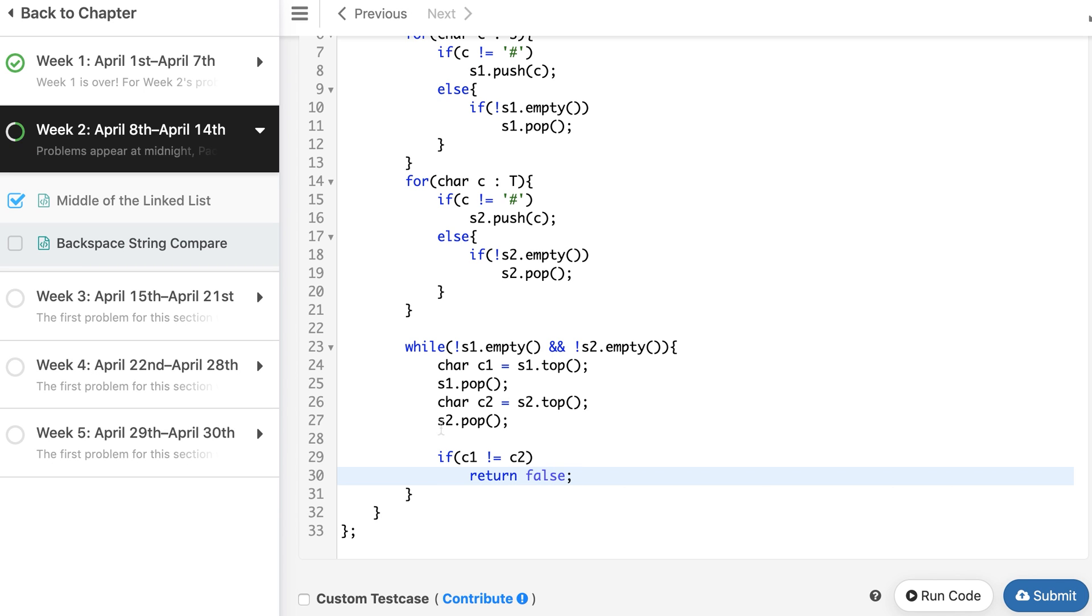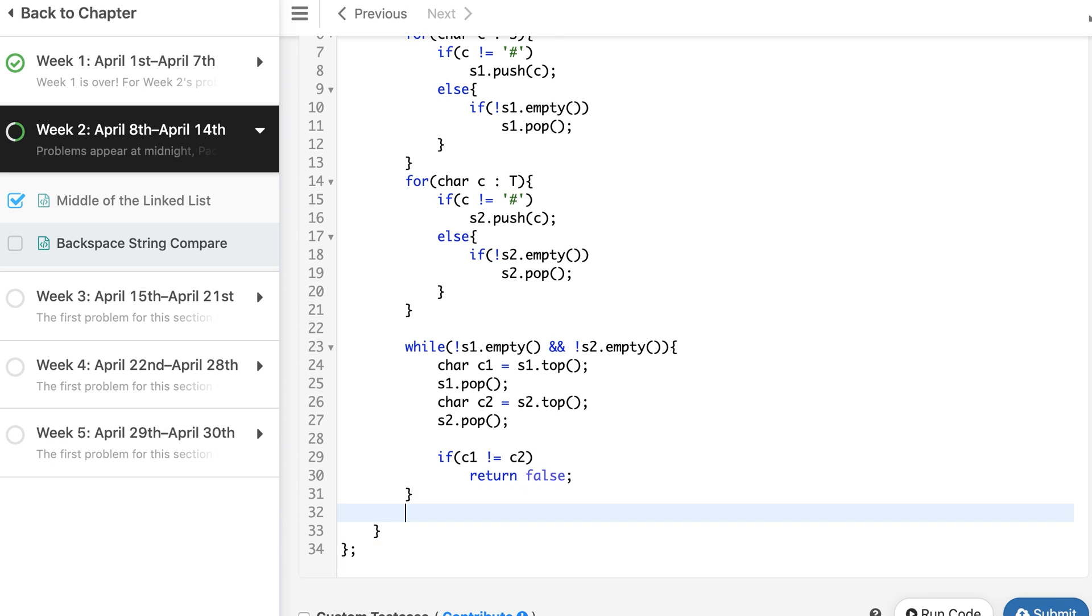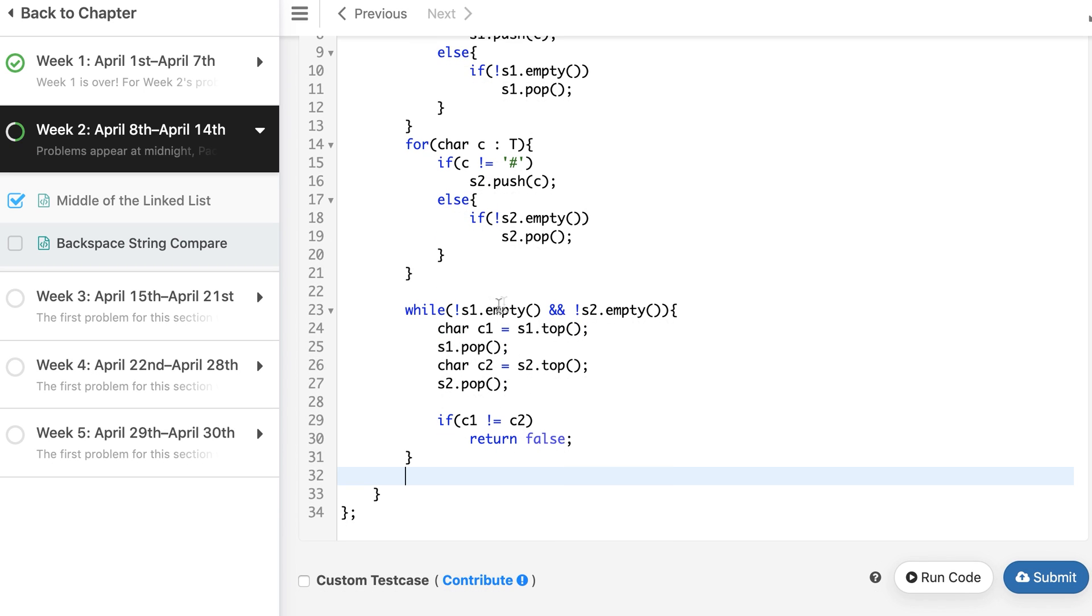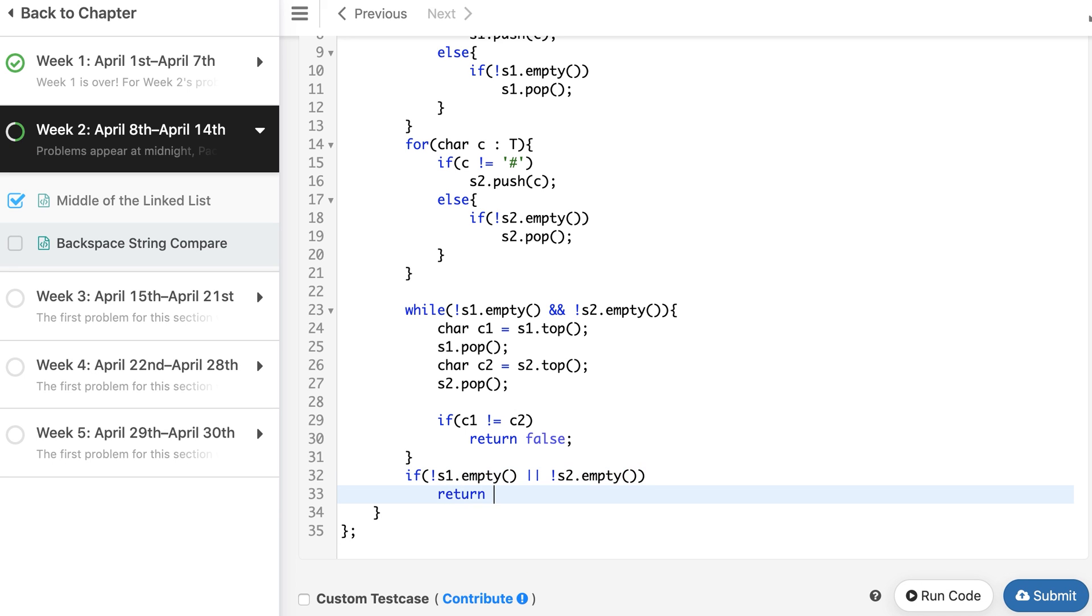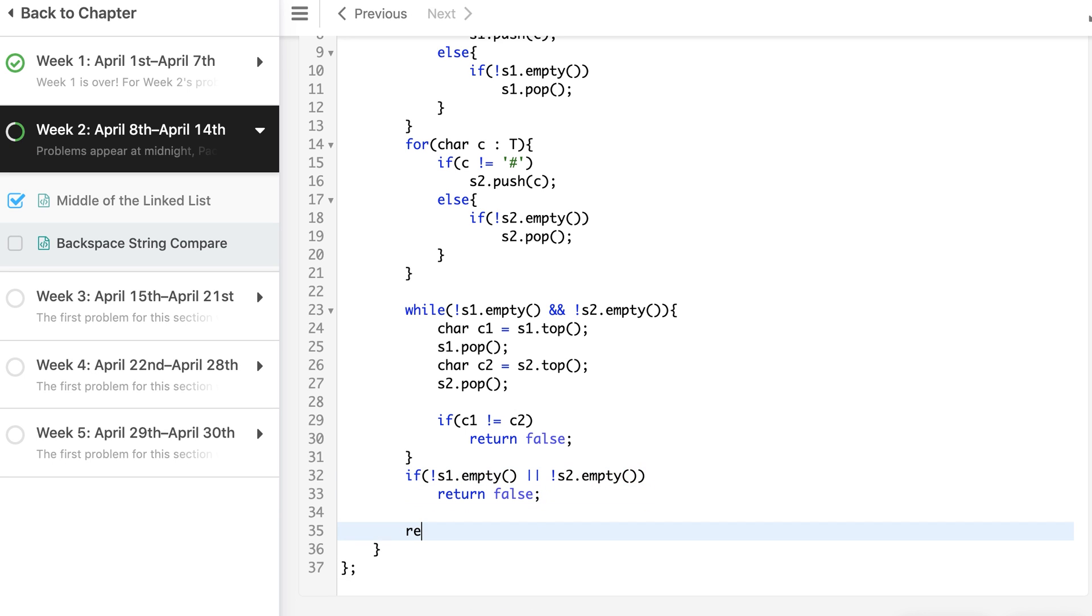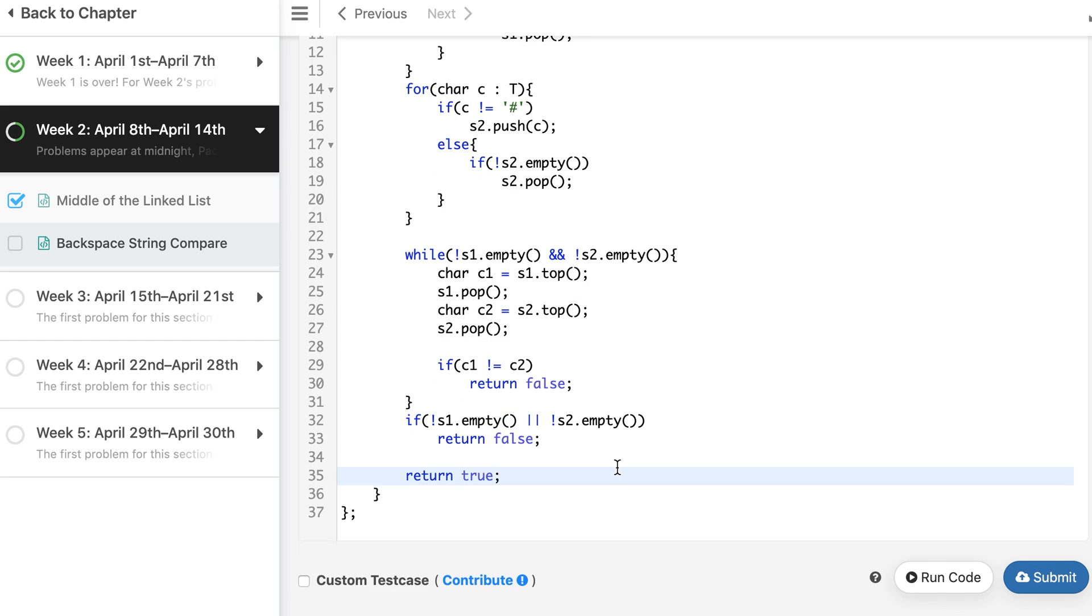At any point of time if these characters mismatch, we return false. And if any of these become empty, it comes out of the loop. Then we need to make sure that if any of these is empty, the other should also be empty. And finally, return true for all other cases.